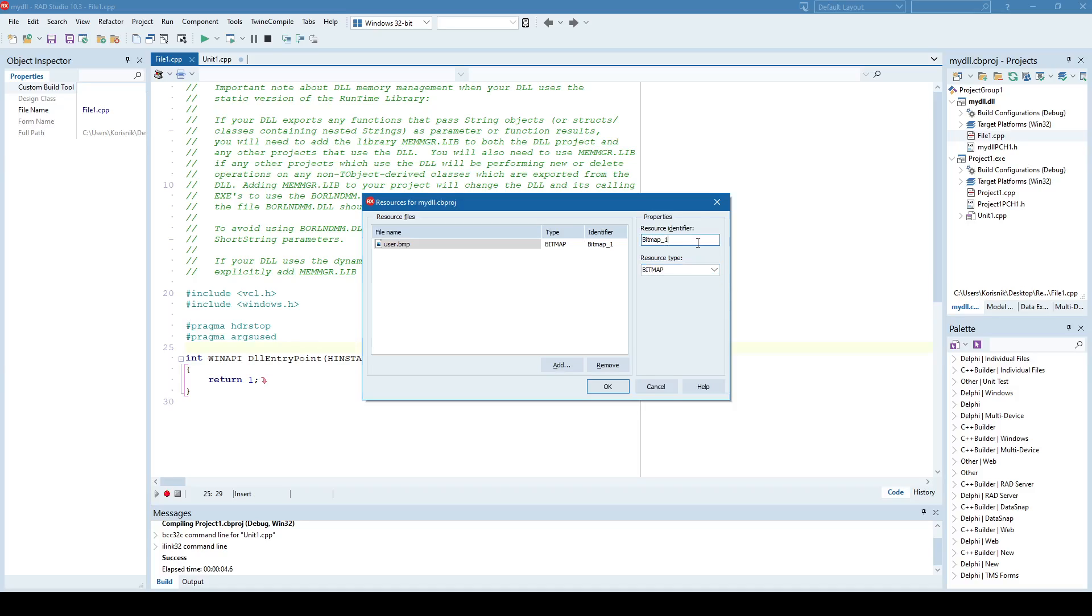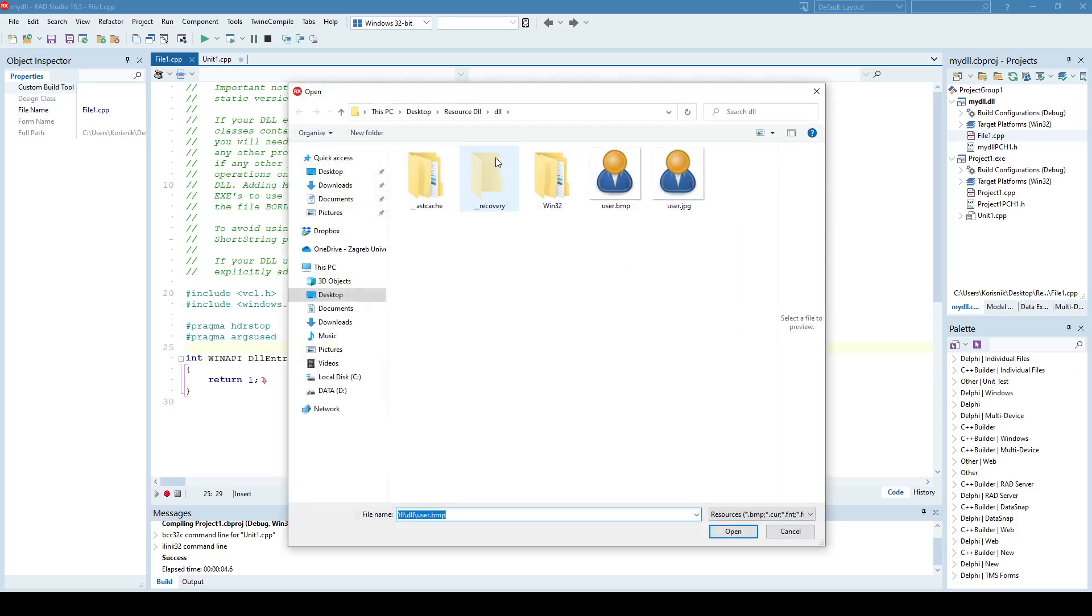And I'll just rename this identifier. Every resource has an identifier, and I'll just name it User, and I'll say that is a bitmap resource. And then I'll add another file.